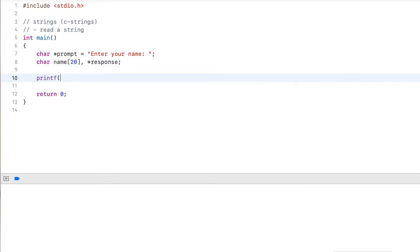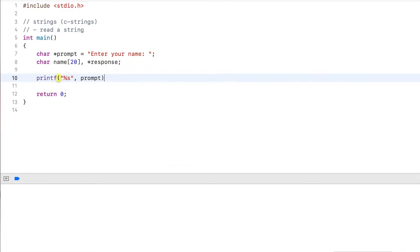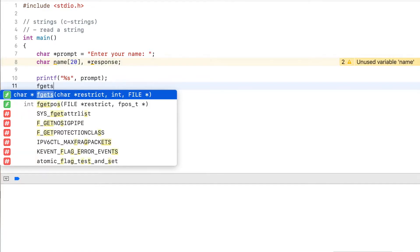Then I prompt the user to enter the name. So I output the prompt. And next, I want to read the input into the name variable. For this, there's an fgets function.